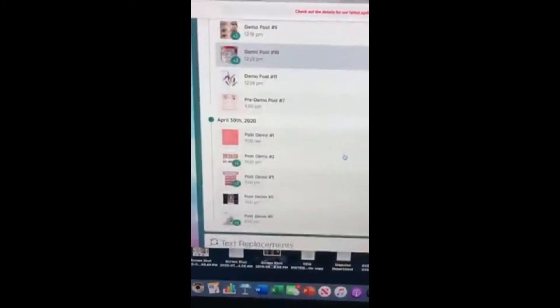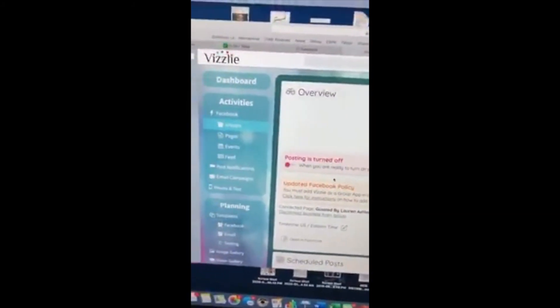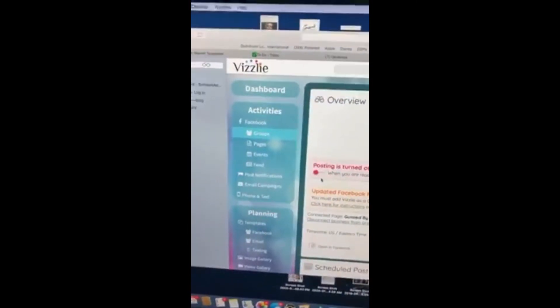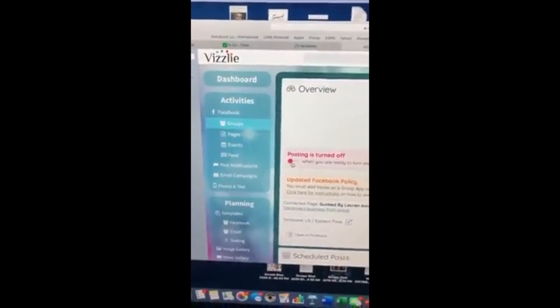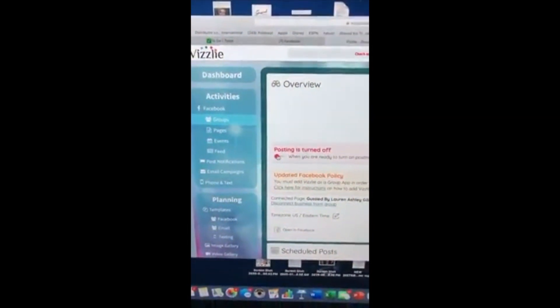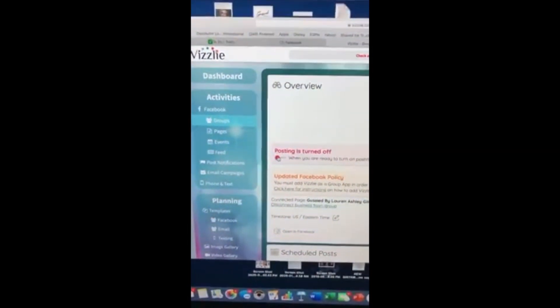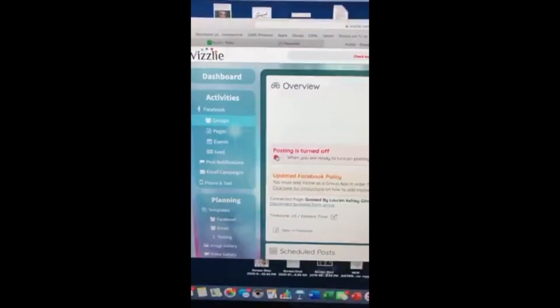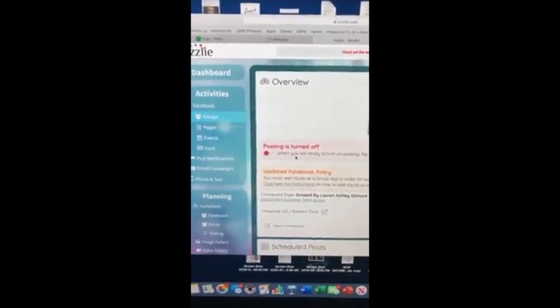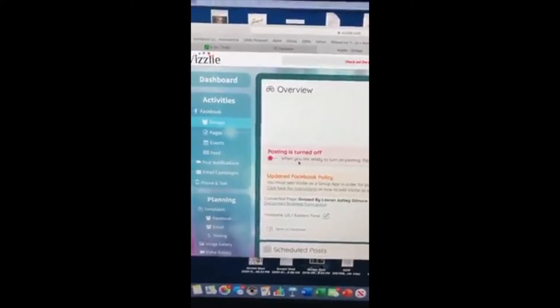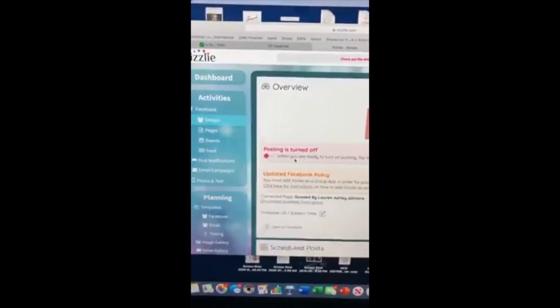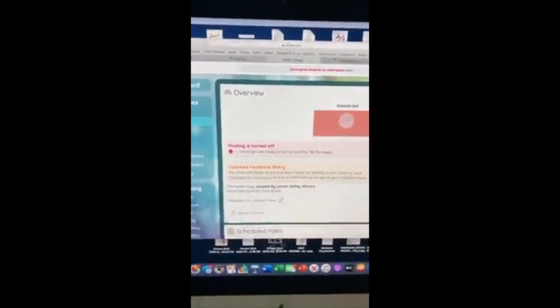So you will go to this toggle and you'll toggle it to posting is turned on and it's ready to go.